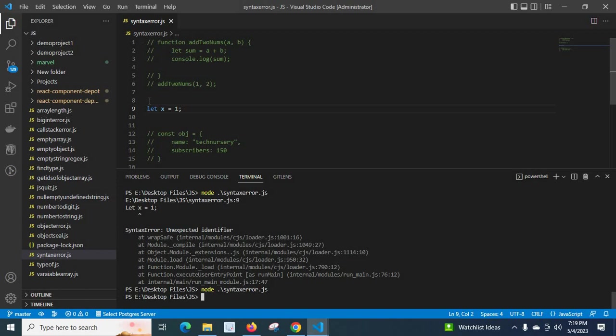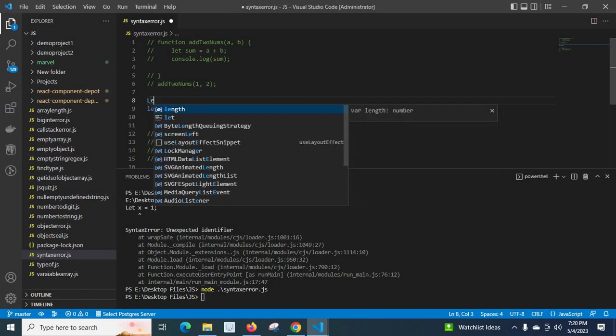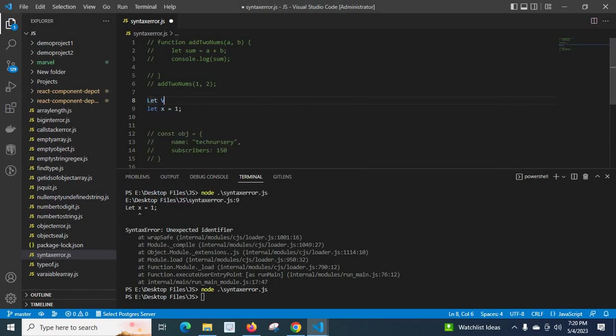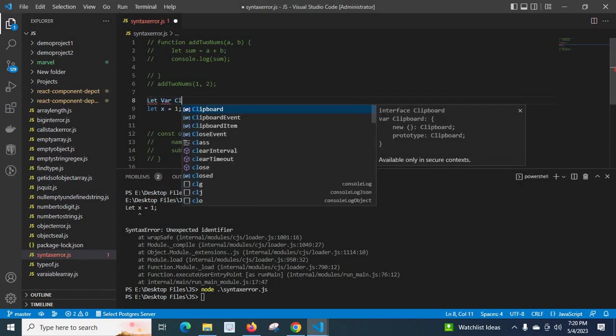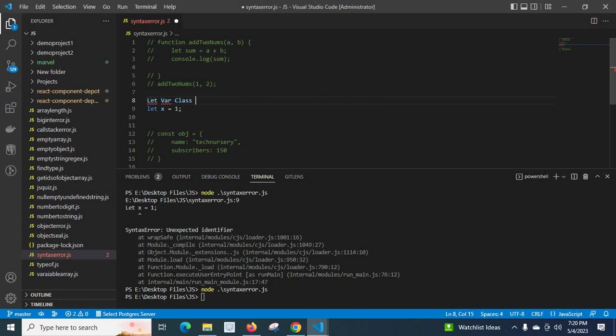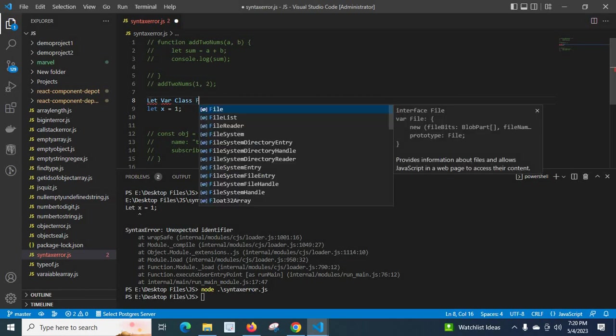When we use any keyword in JavaScript it is case sensitive. We cannot use Let, we cannot use Var, we cannot use Class, we cannot use Function.